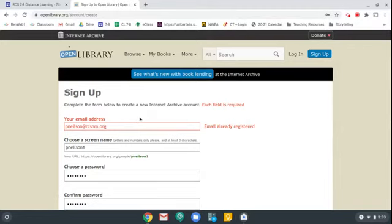I won't actually click it because I already have an account. But when you do that, it'll take you to another screen which should say something like success, you've created an account with Open Library. It's possible they may say please check your email and open up an email from Internet Archive to confirm your email address. If they do, just follow those directions and confirm your email address and you should be in.